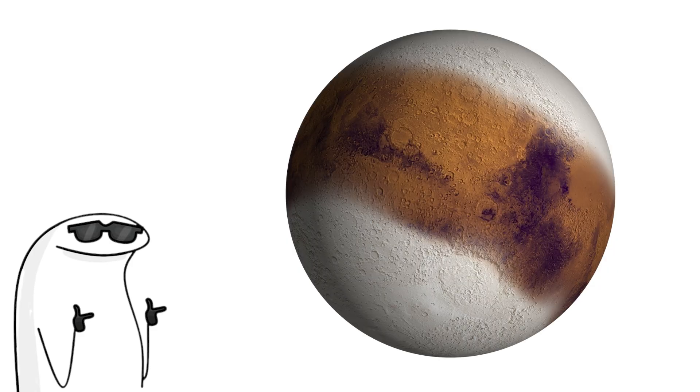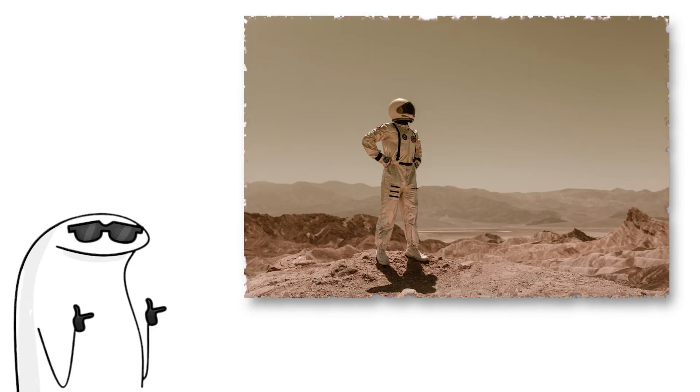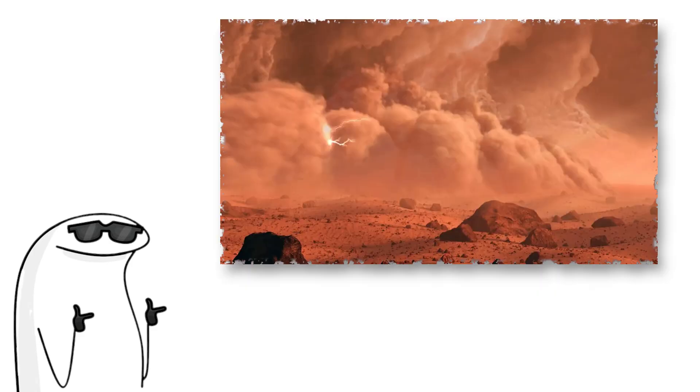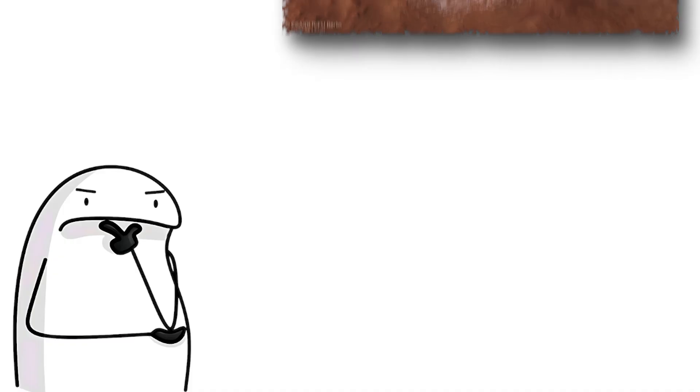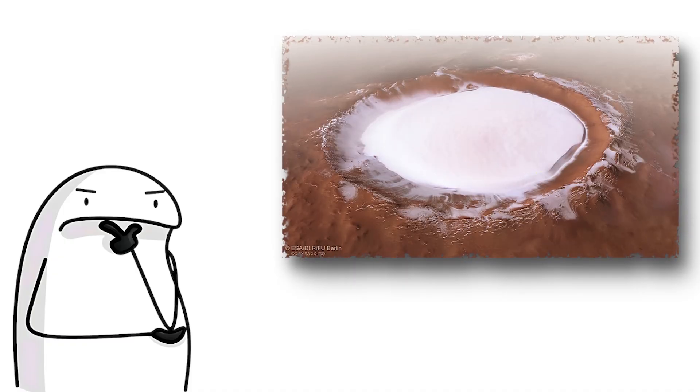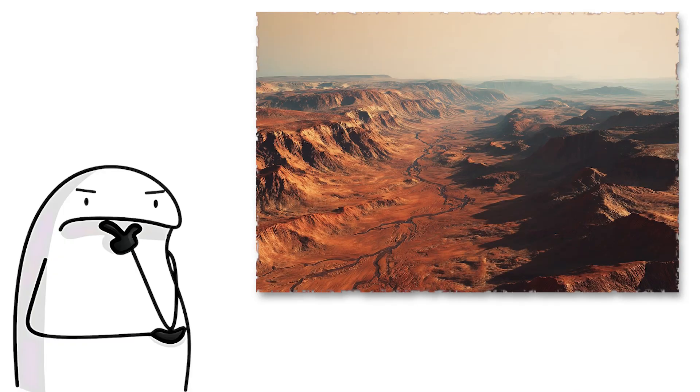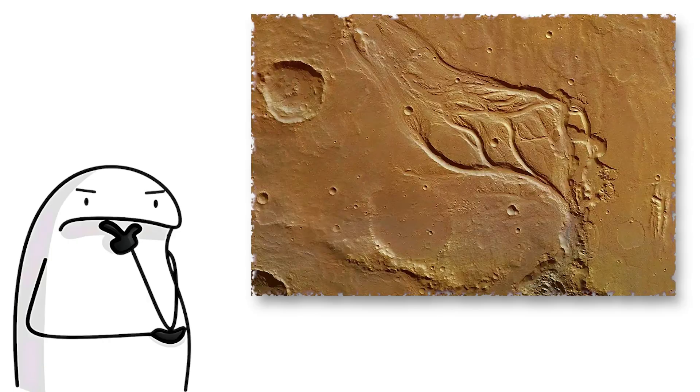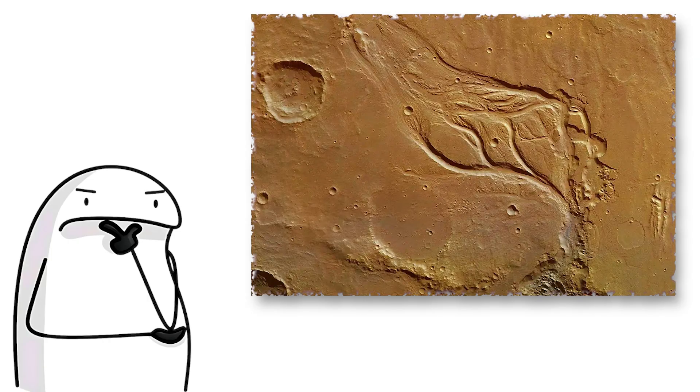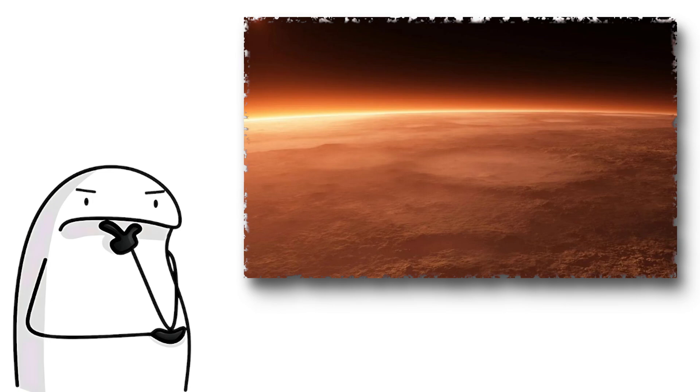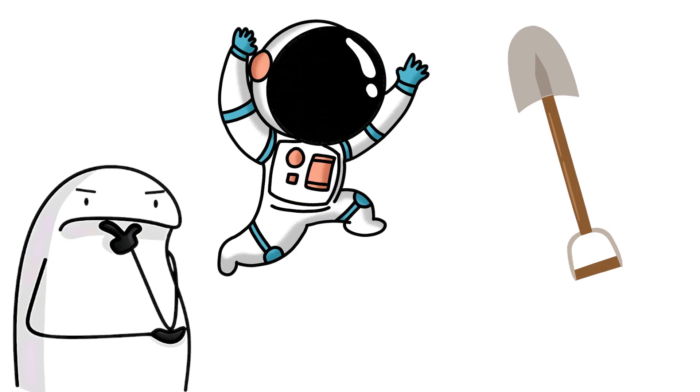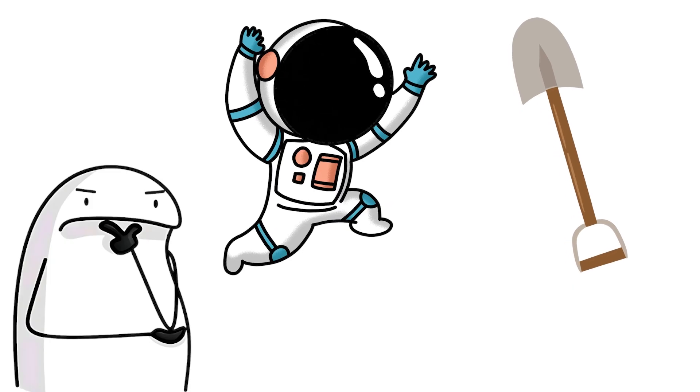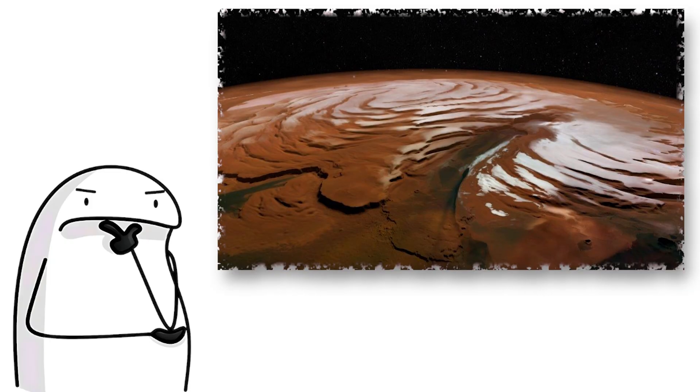Mars is cold, dry, and dusty. But it is also the most Earth-like of all the others. There is ice at the poles, ancient riverbeds, and even signs that liquid water once flowed on the surface. The atmosphere is super thin, mostly carbon dioxide. But if you brought a spacesuit and a shovel, you would find frozen water just under the surface.